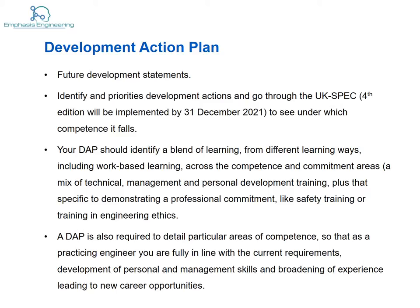The development action plan covers what you plan to do in order to develop yourself — your future plans. It's important to consult the UK-SPEC; you can use the third edition for now as the fourth edition will go live in December 2021. Your development action plan should identify a blend of learning, including work-based learning and other development training.